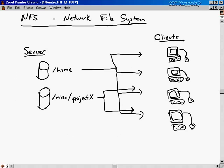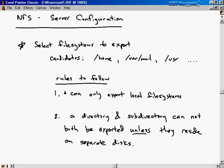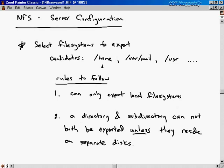Let's talk about how to configure the server side of things. First, you have to select which file systems you want to export. Some candidate directories are slash home, slash var slash mail, and slash user. Exporting slash home means a user can log on to any machine and their home directory will be accessible from any of those client machines. Slash var slash mail works similarly — you can get your mail on a central machine and read it from any client.